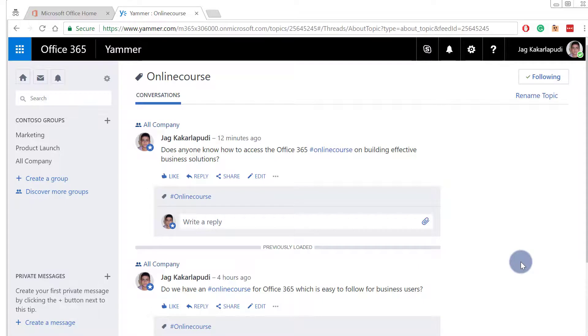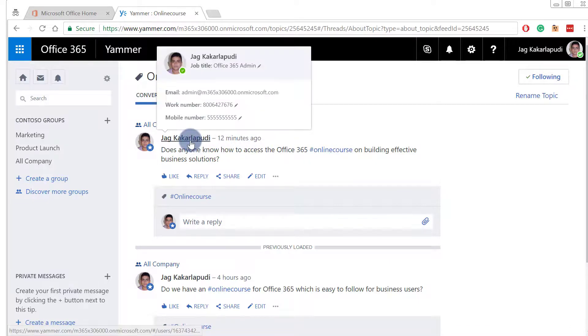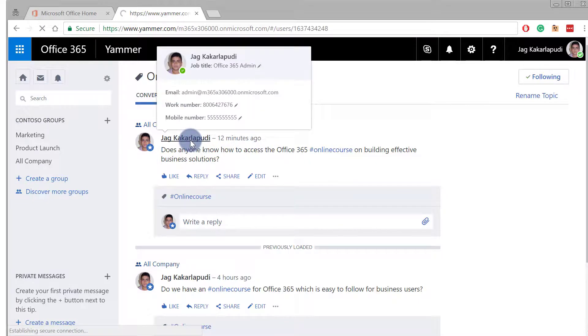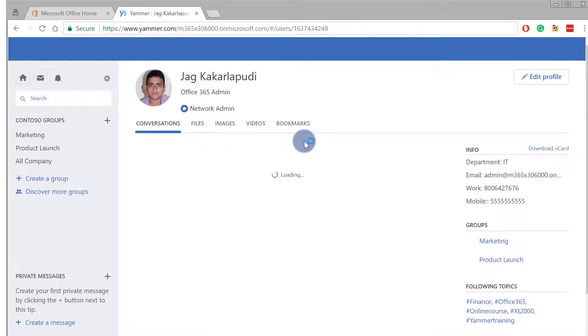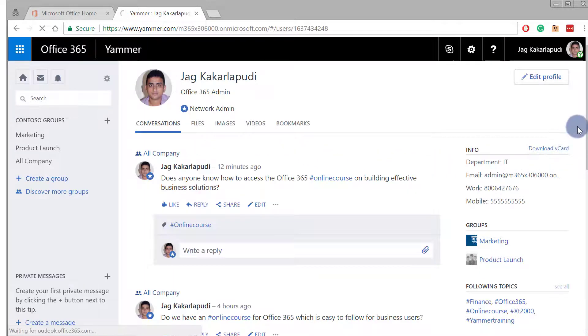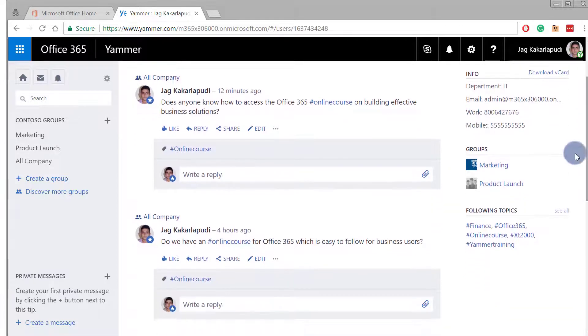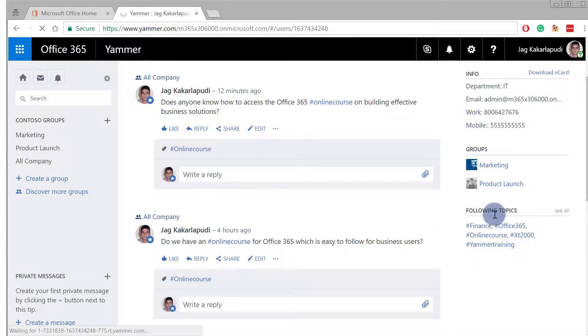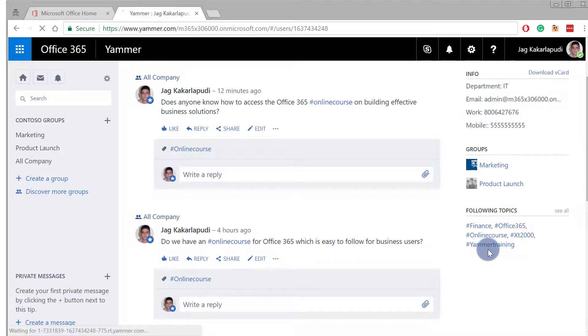Let's get a list of all the topics that you're following. To do that, you need to visit your profile page on Yammer — click on your name to open it. Once you're on the profile page, scroll down and you'll notice a section saying 'Following Topics', where you'll see the list of all topics you're following.